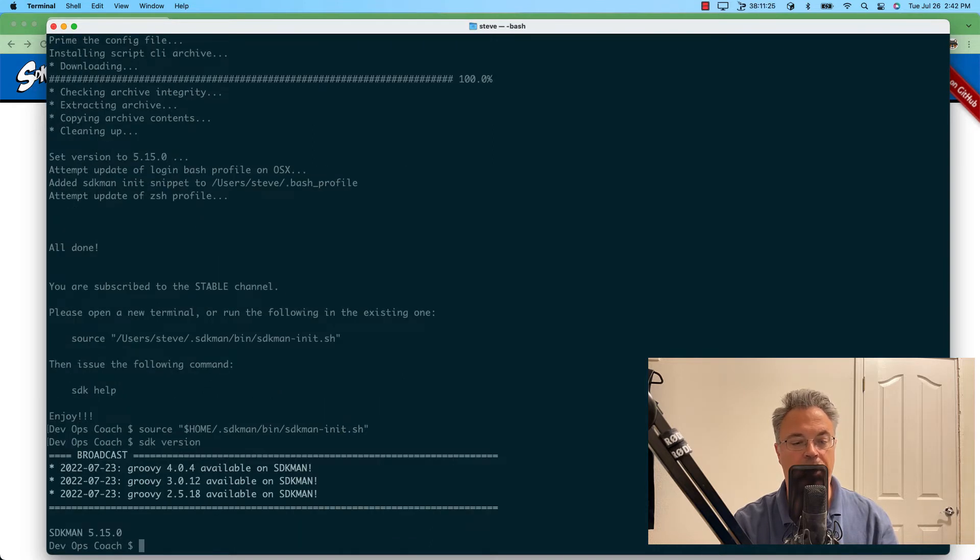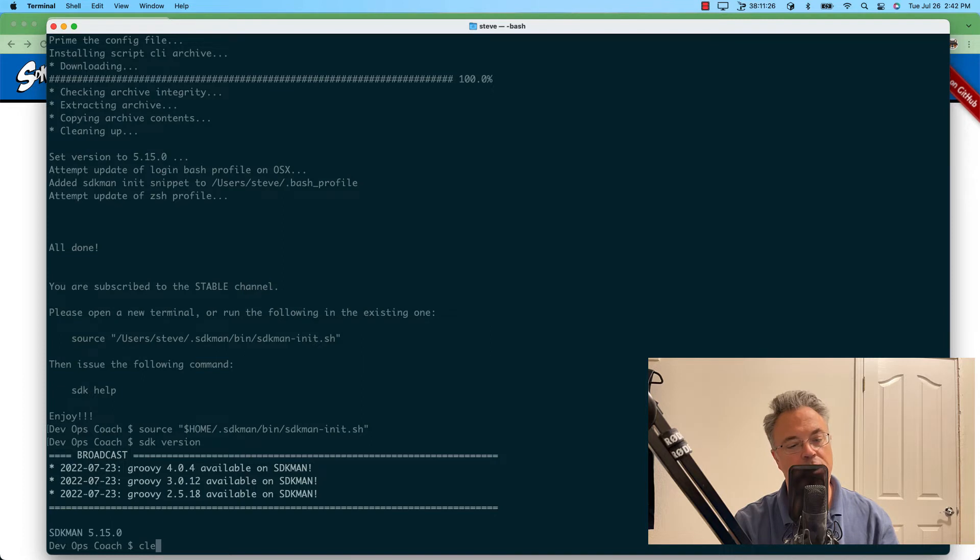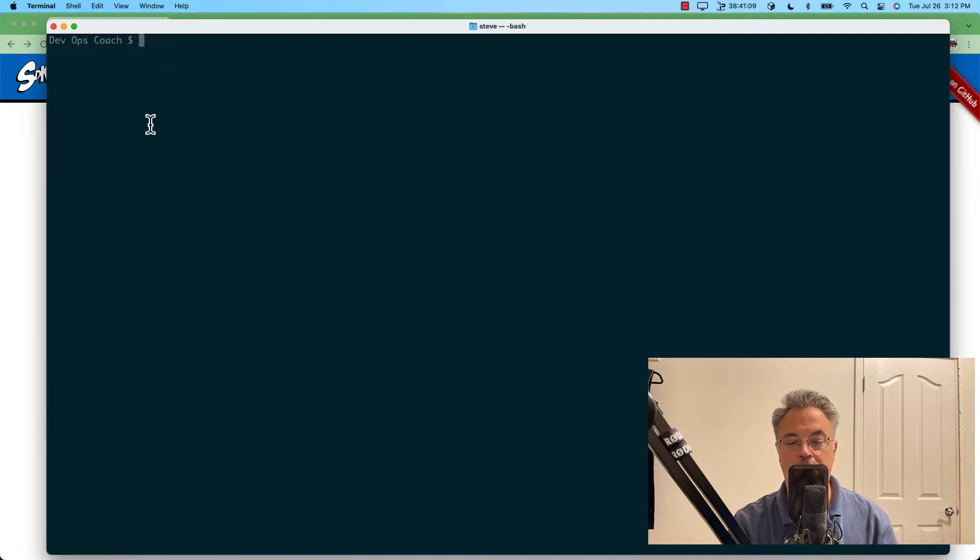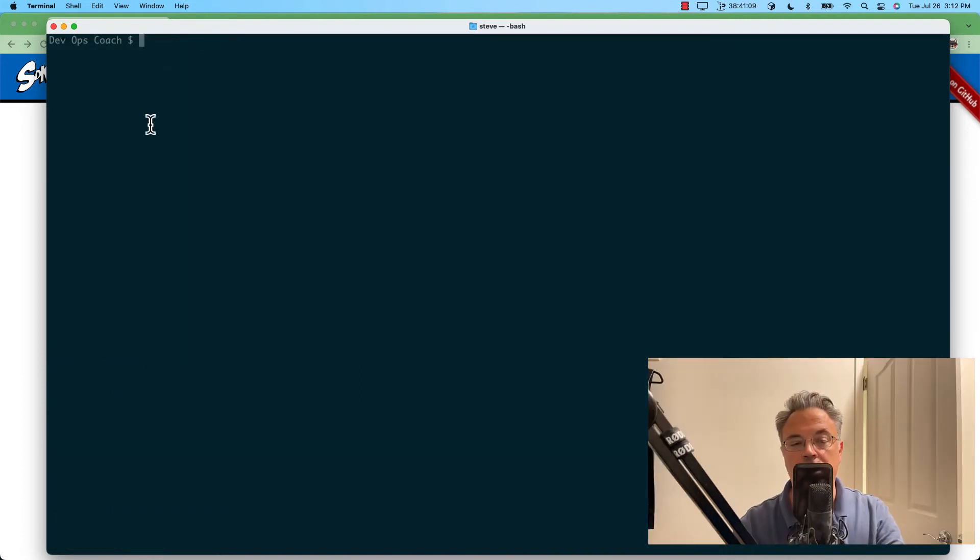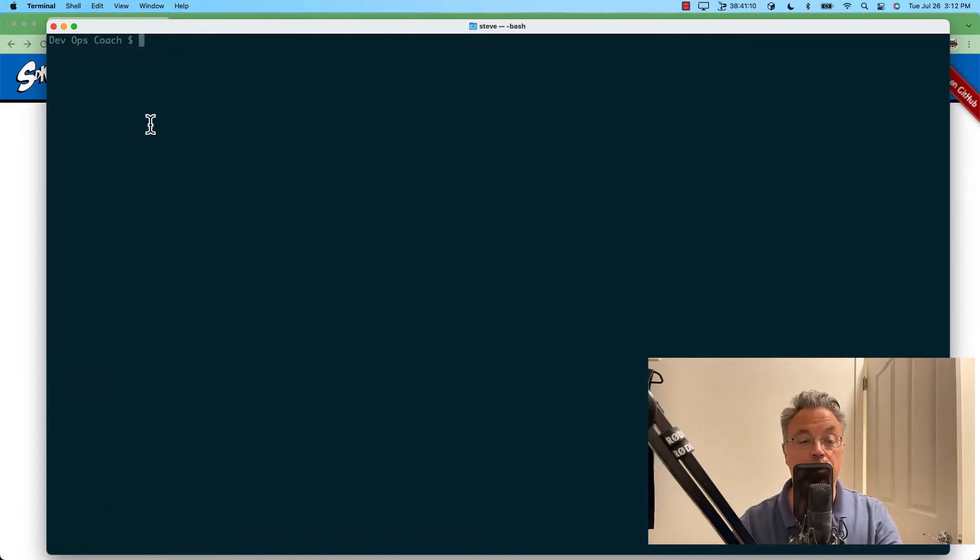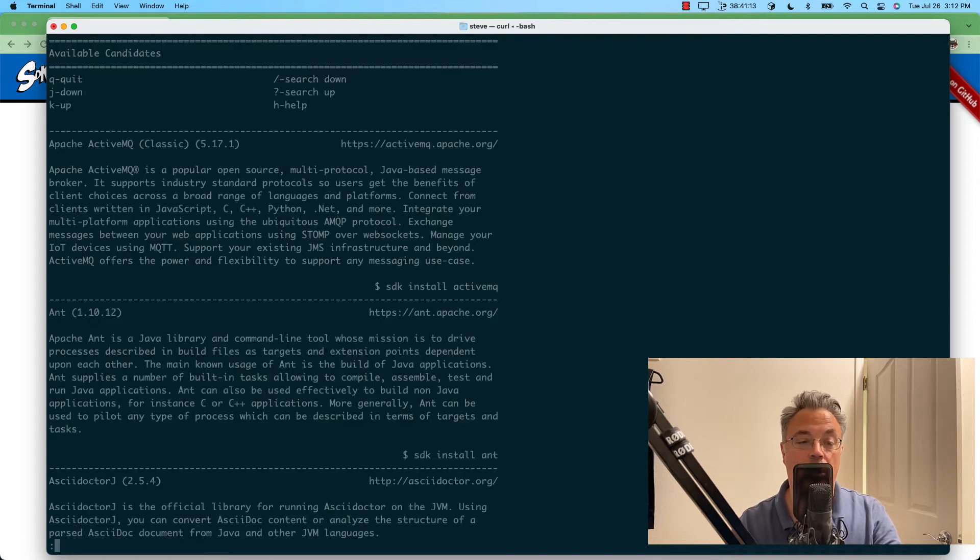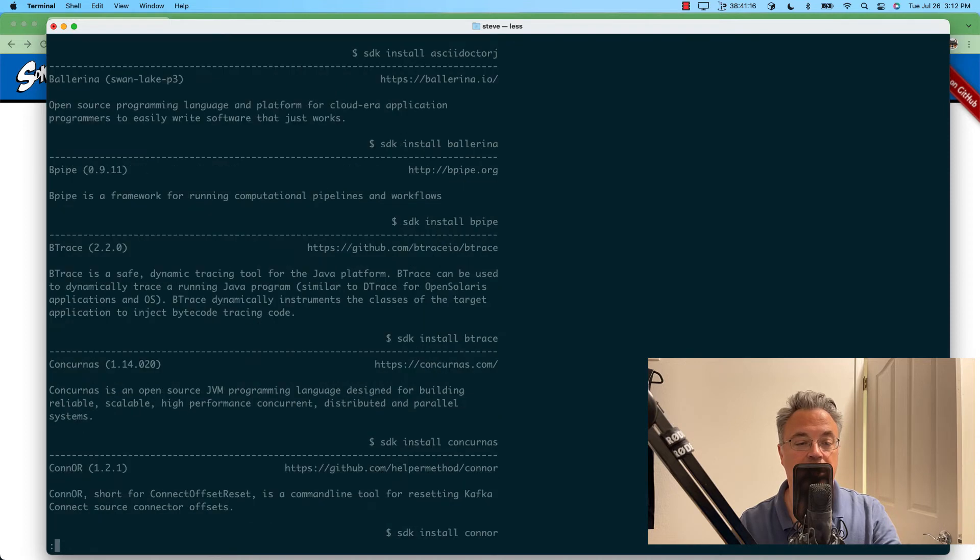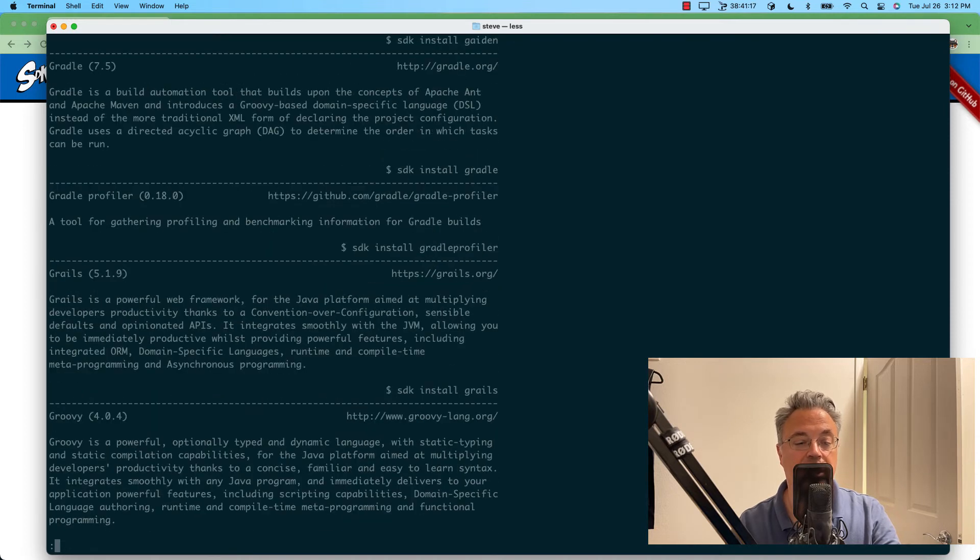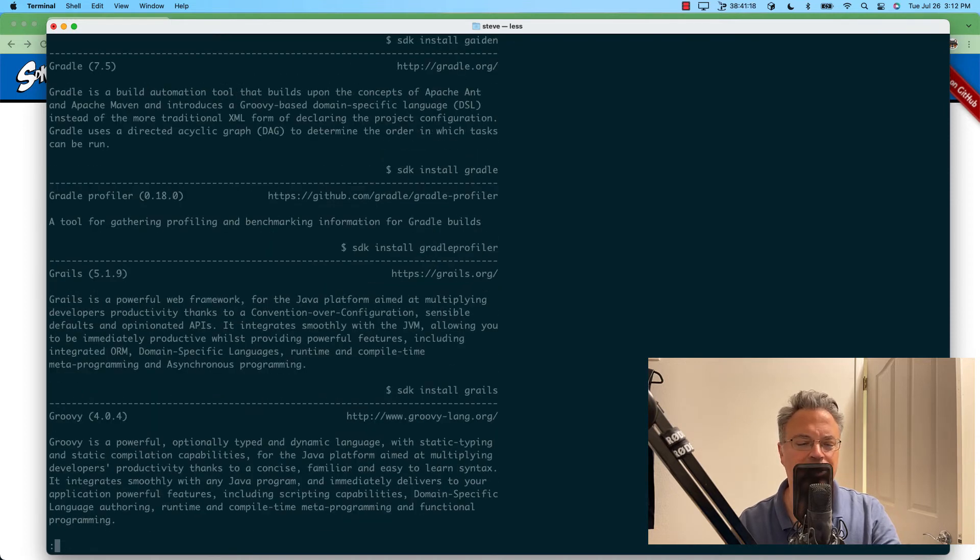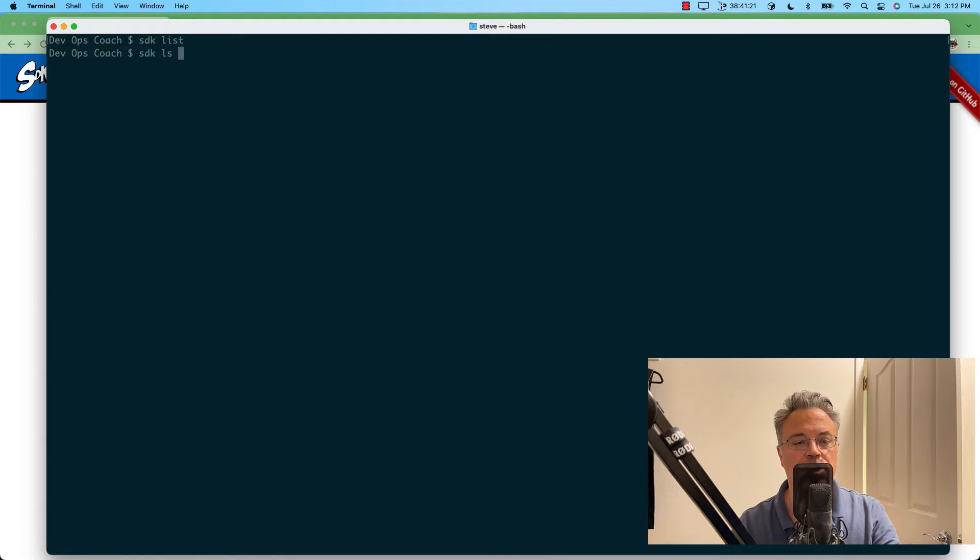And we're going to check the version. This looks good. Now that we've installed SDKman, it's time to install Java. We'll just call SDK list. That shows us all the various packages SDK has. Now this shows every single SDK. That's a little much.